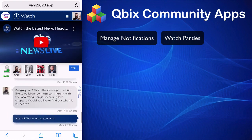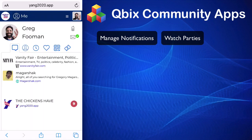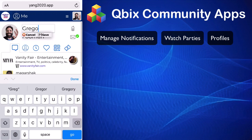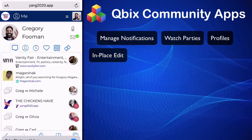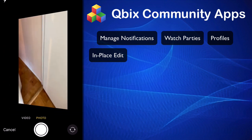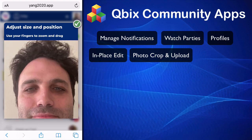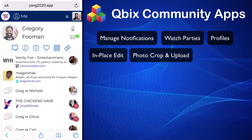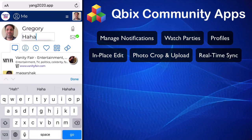You can do watch parties — you can watch things and talk about them. This is your "me" page, where you can quickly edit things in place. You can update your photo from your photo library — I'm going to take a photo of myself right now. You can resize it, select it, and notice it updates in all places at the same time, in real time. Everything is supposed to be in real time.